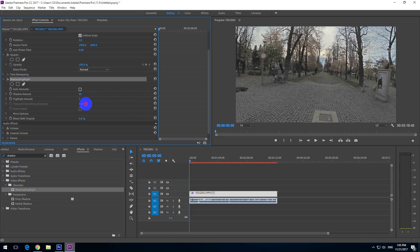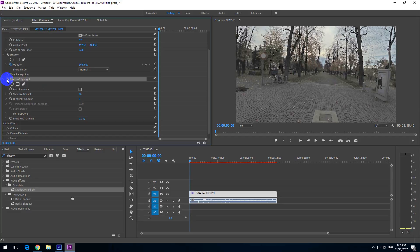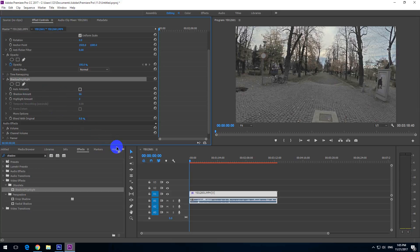Make your adjustments here. You can preview by checking and unchecking the FX button near Shadow Highlights — that's before and that's after. Before and after. And that's it — this way you can adjust the highlights and shadows inside Premiere Pro 2017.